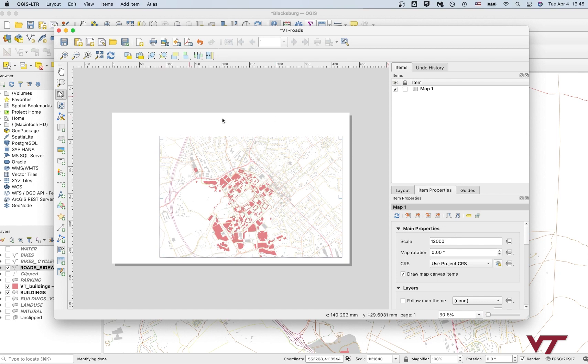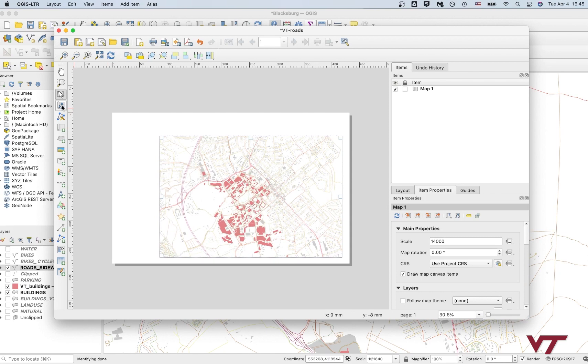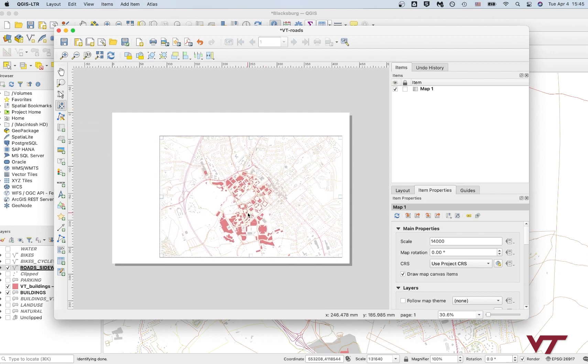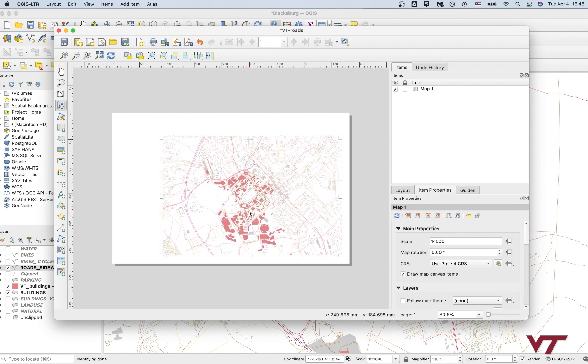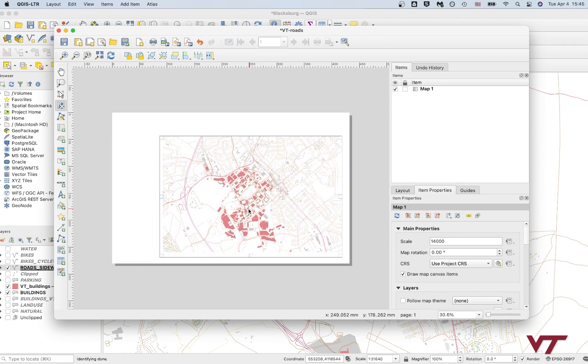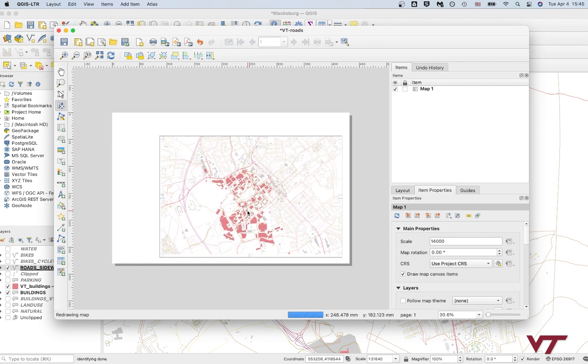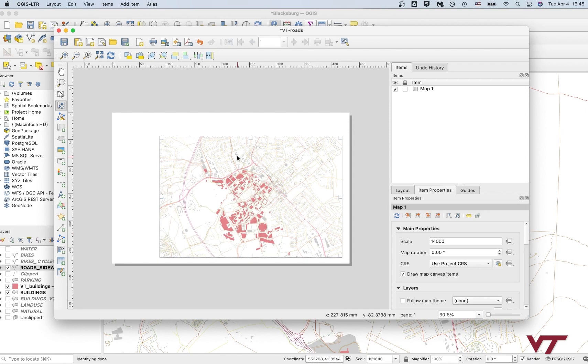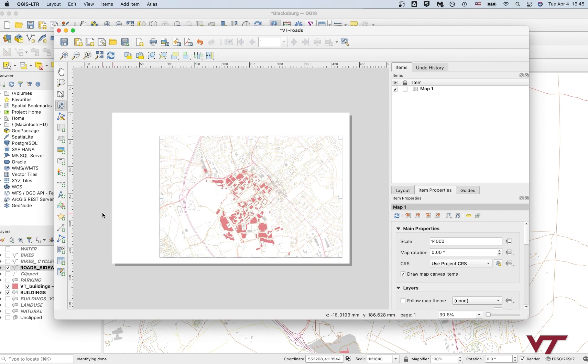That's looking pretty good. I think that'll do. So what I'm going to do now is I want to make sure that all of Virginia Tech's campus is going to be shown. Actually zoom out a tiny bit more here. So I'm going to click move item content again, and then I'm just going to pan around inside it and kind of center Tech and Main Street a little bit more inside the map.